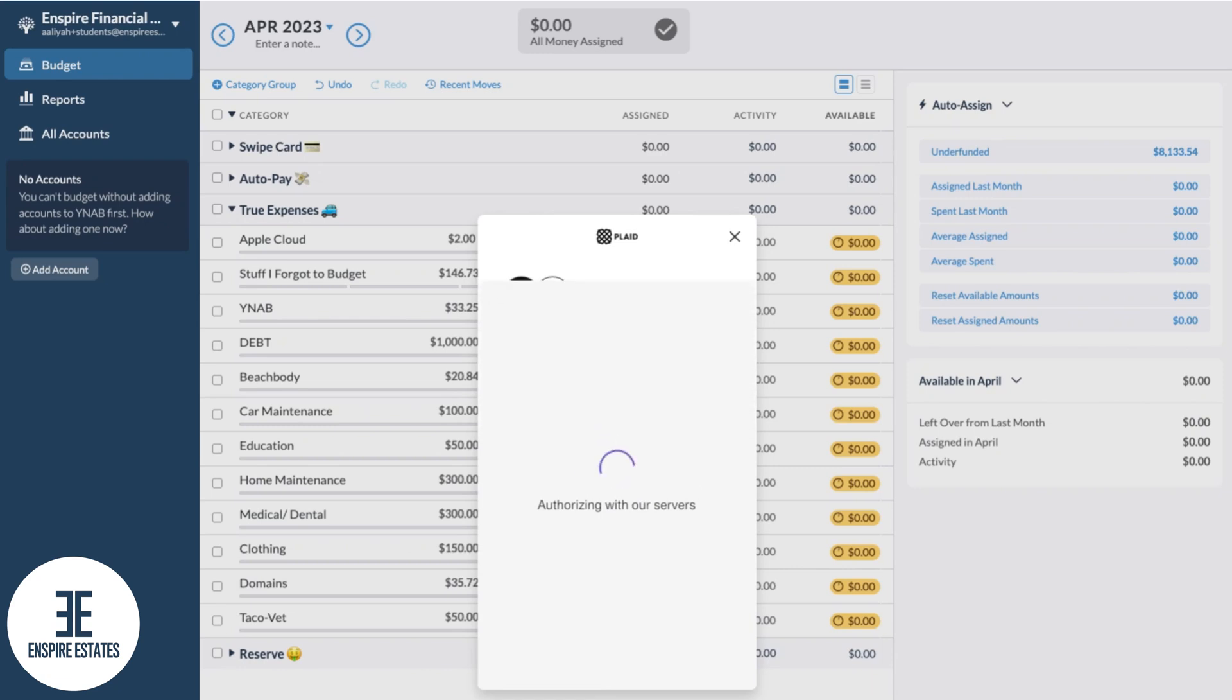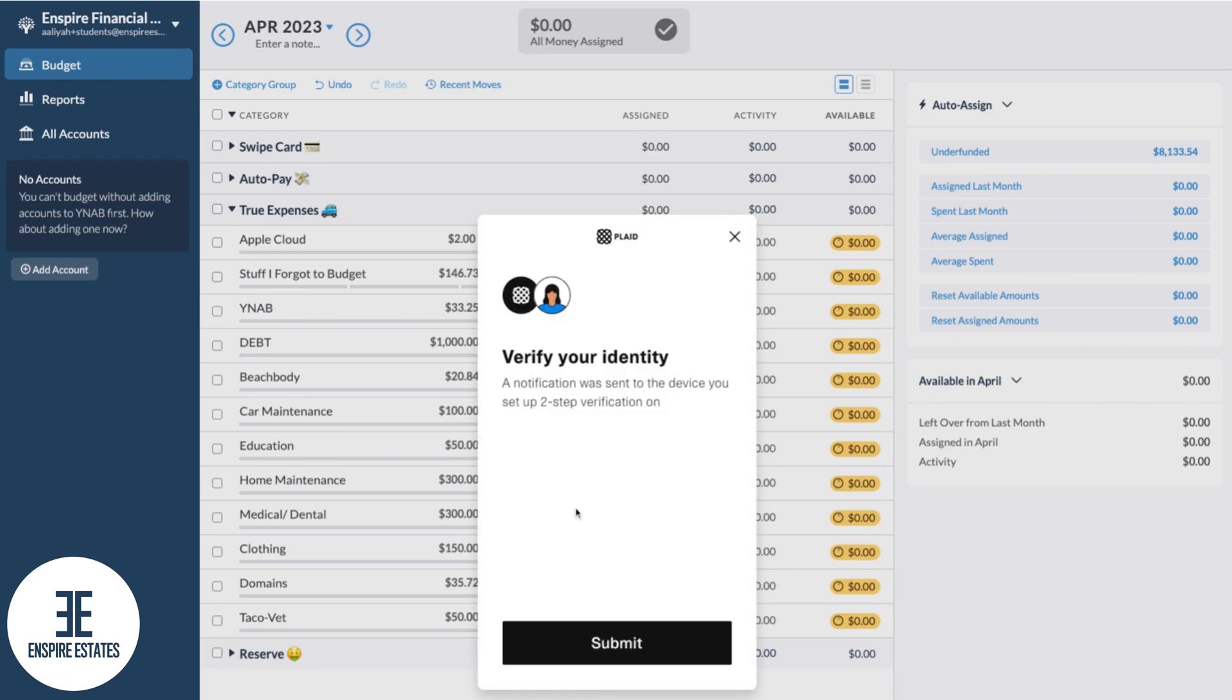Depending on your bank and security settings, some of you will be presented with this two-factor or two-step verification page, so you're going to complete those steps.